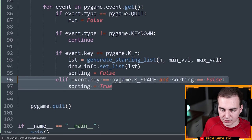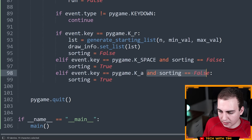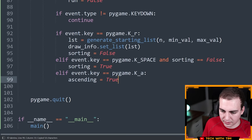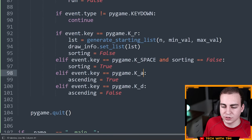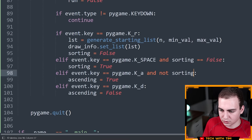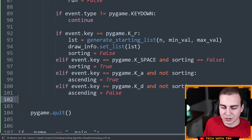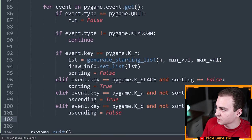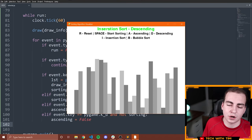Now I want to draw the controls text on screen. To draw text in Pygame you need a font. I'll add font = pygame.font.SysFont('comicsans', 30) and large_font = pygame.font.SysFont('comicsans', 40) as attributes on DrawInformation. Then in the draw function, I render the controls surface: draw_info.font.render('R - Reset | SPACE - Start Sorting | A - Ascending | D - Descending', 1, draw_info.BLACK).